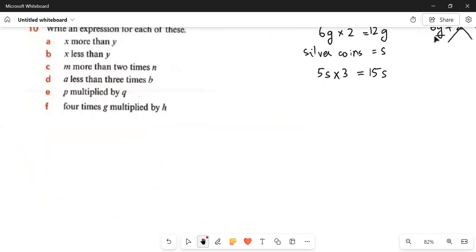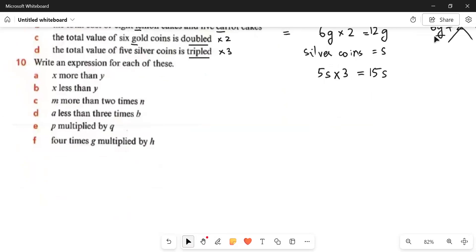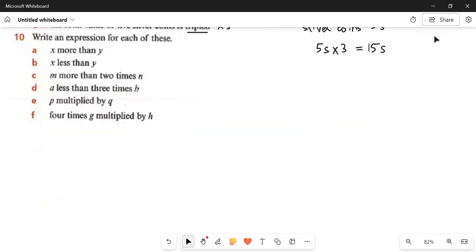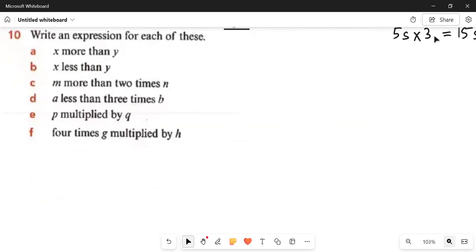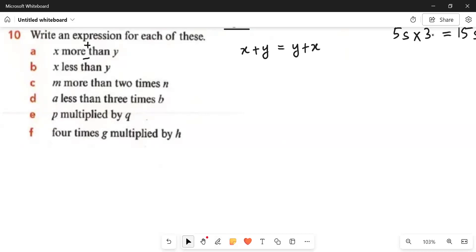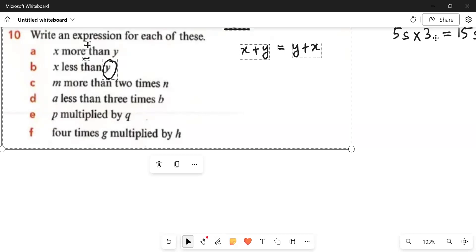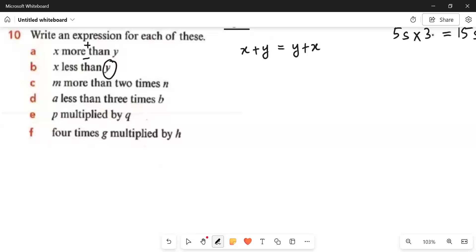Now we have question number 10, where we write an expression for each of the following. First: x more than y. 'More than' means plus, so x more than y means x plus y — or y plus x, both mean the same. Next: x less than y. This is different — 'less than' or 'subtracted from' means y comes first. We cannot write x minus y here; the correct expression is y minus x.